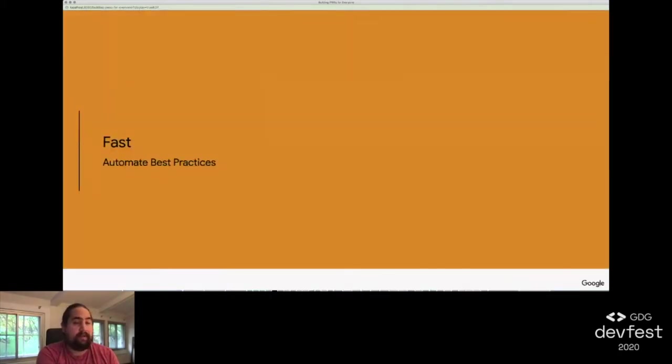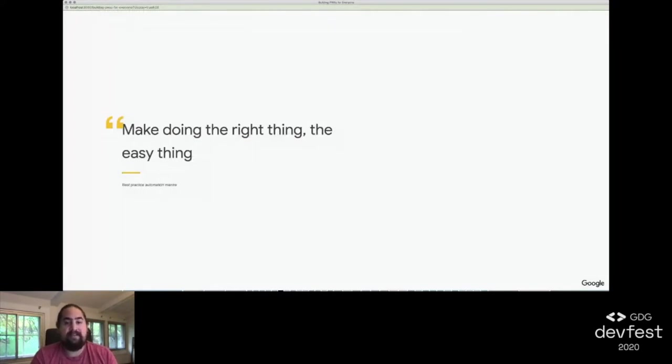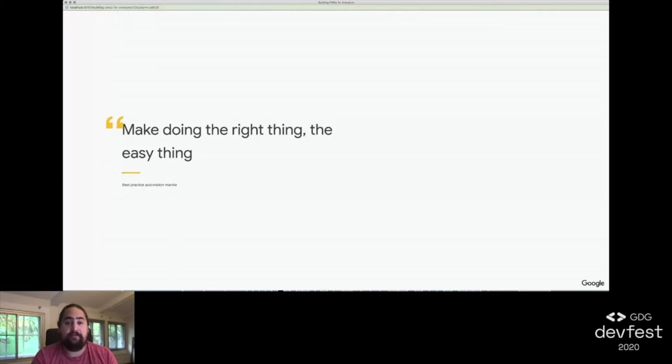Automating best practices. When it comes to best practices, we relied on a single guiding principle: Make doing the right thing the easy thing. As much as we could, we wanted to ensure that we met our content creators and developers where they were, with what they already knew, and automated best practices around that.